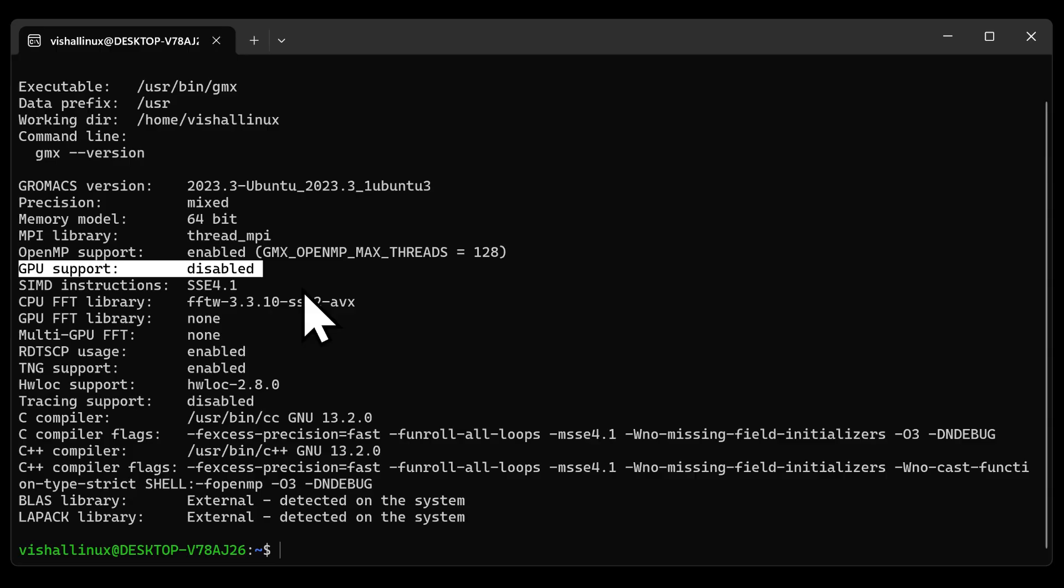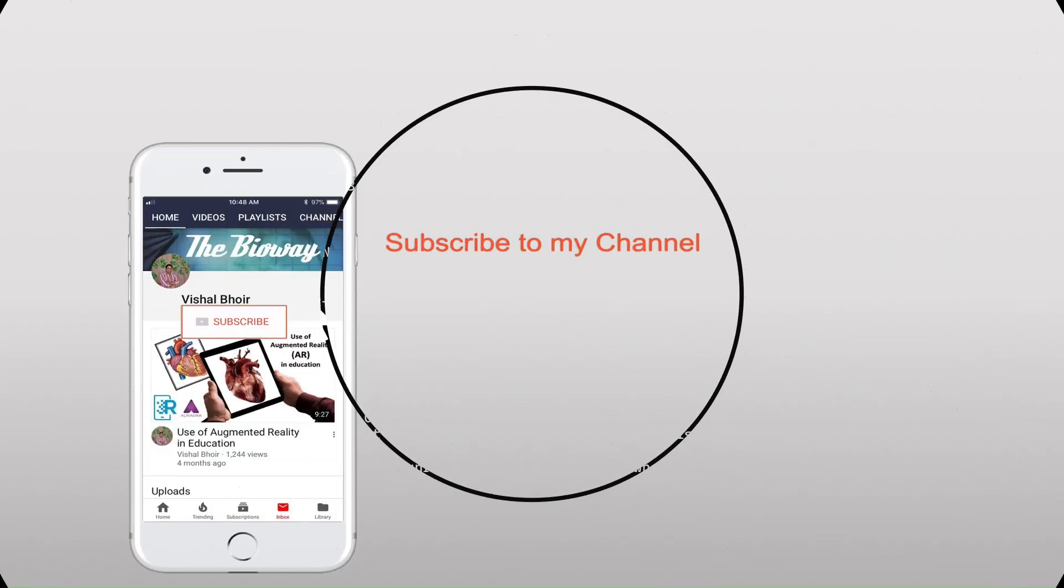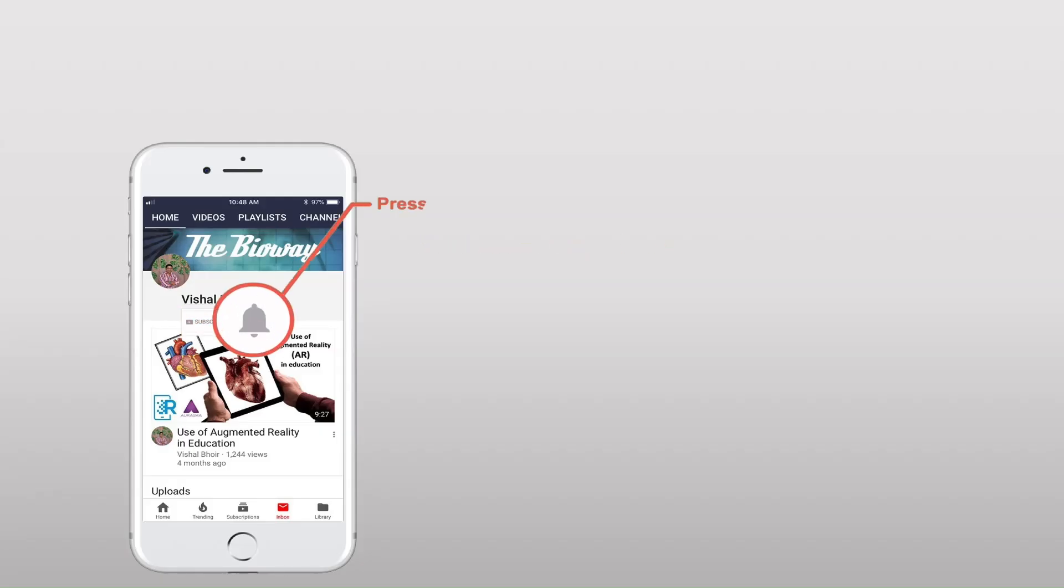Congratulations, we have successfully installed GROMACS onto our system. Bye bye. Subscribe to my YouTube channel, the Bio Way on YouTube, and press the bell icon so that you will never miss another update from my channel. Thank you.